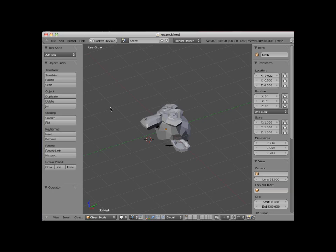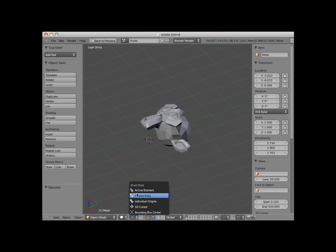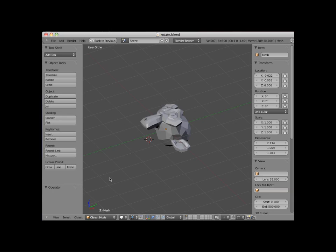Objects in Blender are rotated around a pivot point. The default pivot point is the object's bounding box center point. It's possible to change the pivot point by clicking on the pivot point icon in the 3D editor viewport header and selecting other pivot points. These pivot points are described in a different video tutorial entitled Pivot Points, so for this demonstration we will use the default object center pivot point.